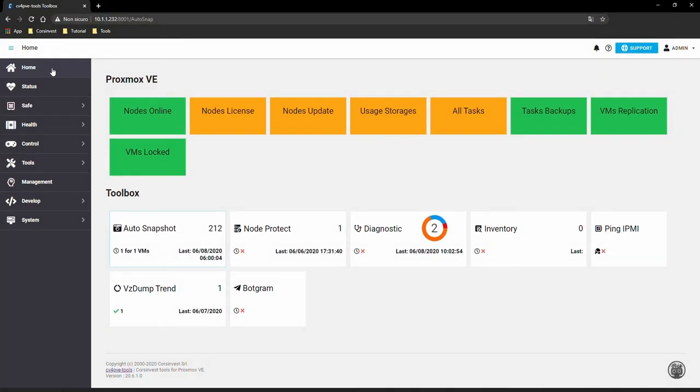Welcome to Toolbox, the graphical version of the CV4PVE Tools Suite. Today in this video we will talk about CV4PVE Autosnap, a really useful and powerful snapshots management software for your Proxmox infrastructure. Let's get started.